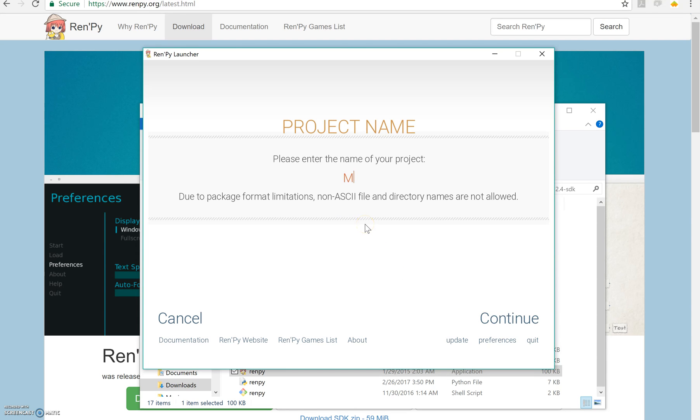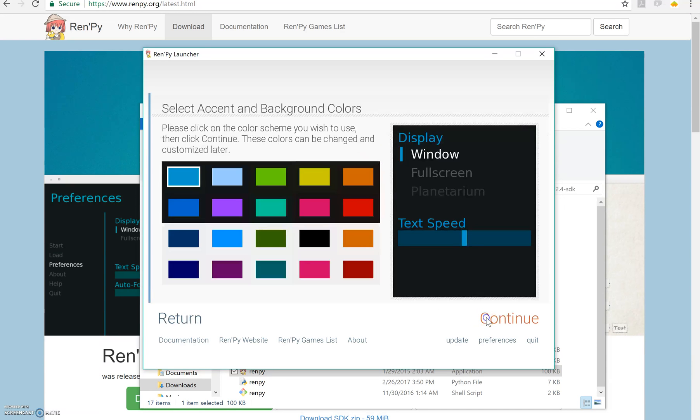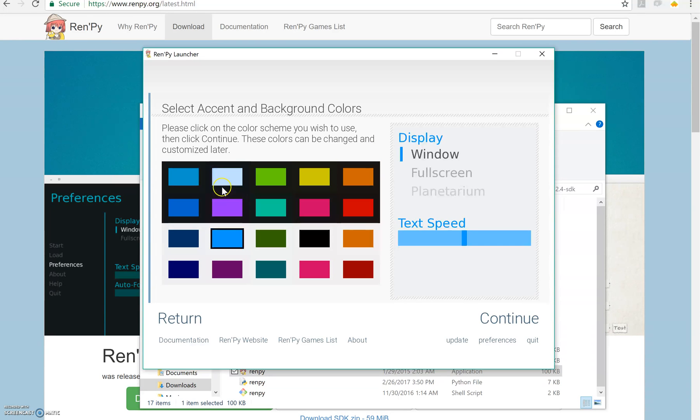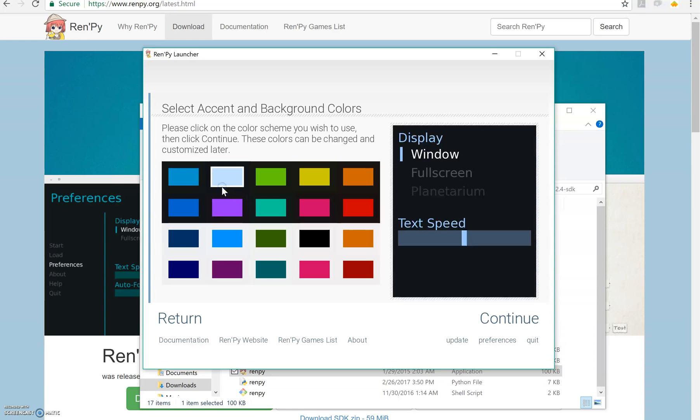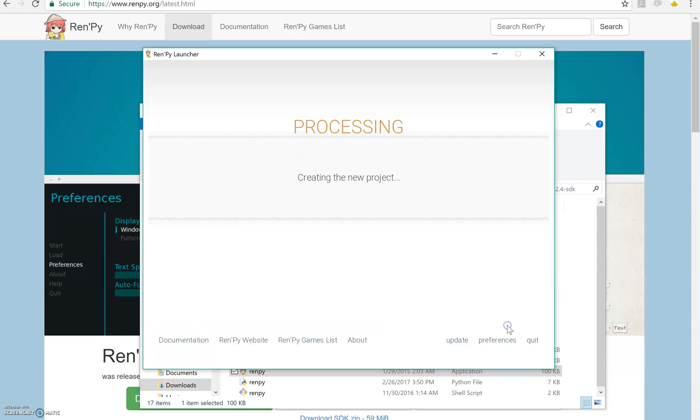I'm going to call it myVN, my visual novel. And you can choose whatever size you want. You can also choose whatever color you want. This shows you a preview of how it's going to look. But don't worry too much about choosing this because you can always change them later. So now we're going to create the new project.